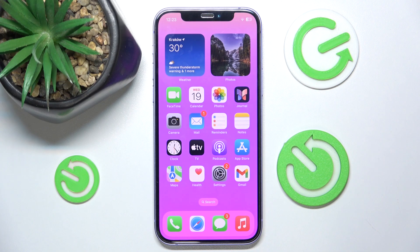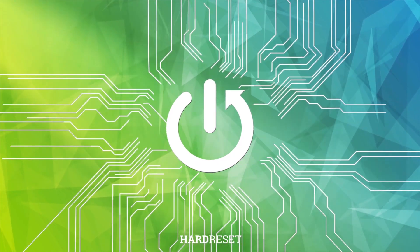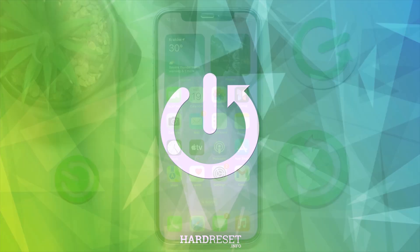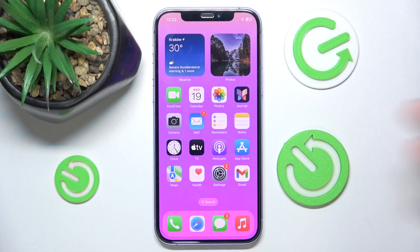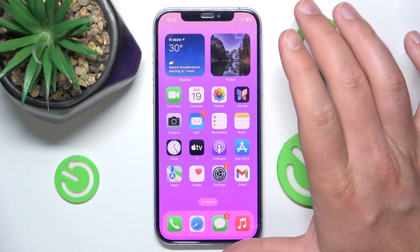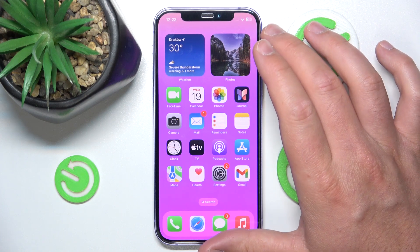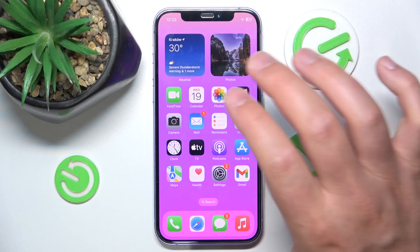Hello, in this video I'm going to show you how to delete lists and reminders on iPhone. Today I have the iPhone 12 with iOS 17.5.1, but it doesn't matter which iPhone or iOS version you have — it's going to work the same on every iPhone.